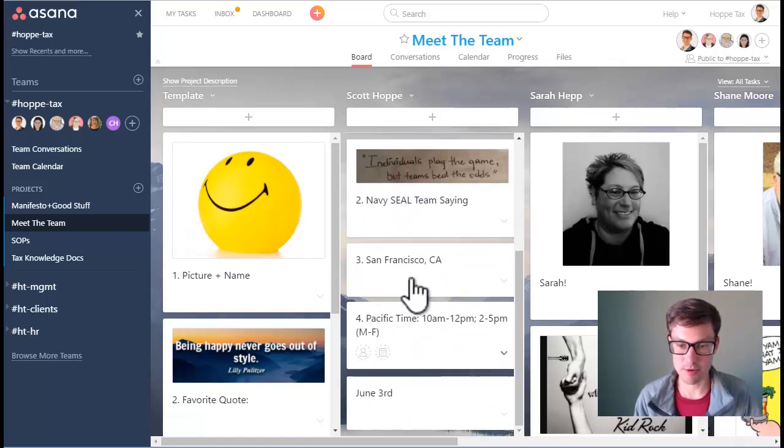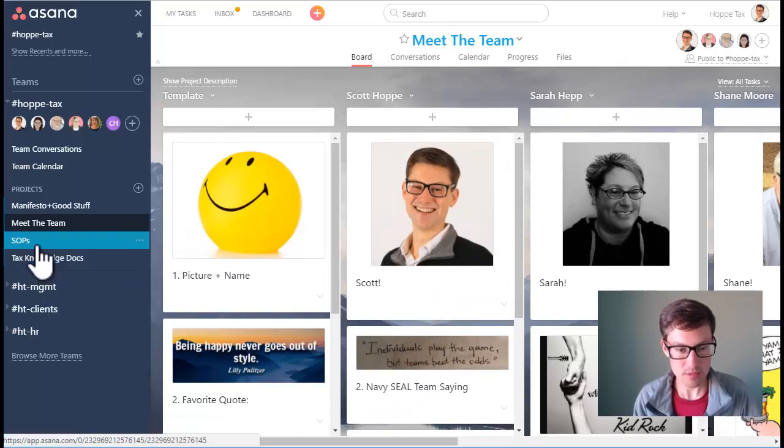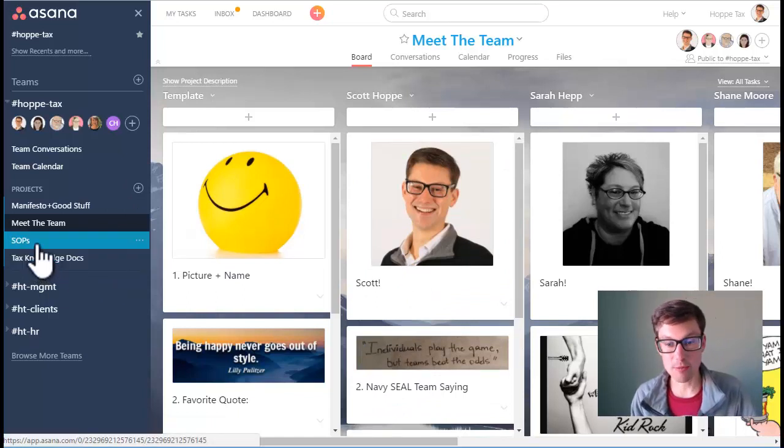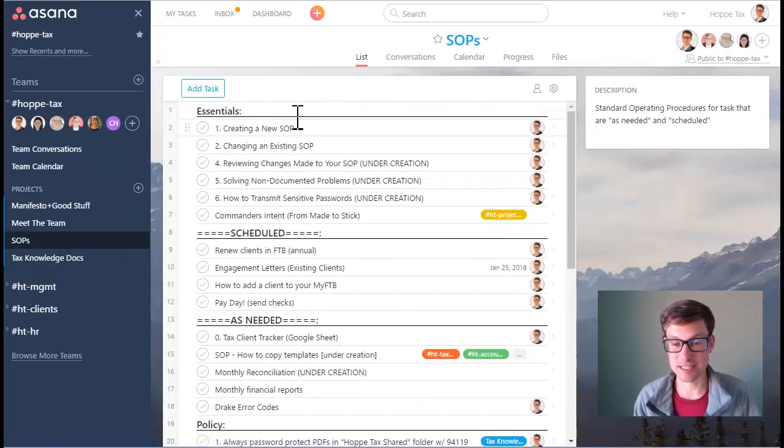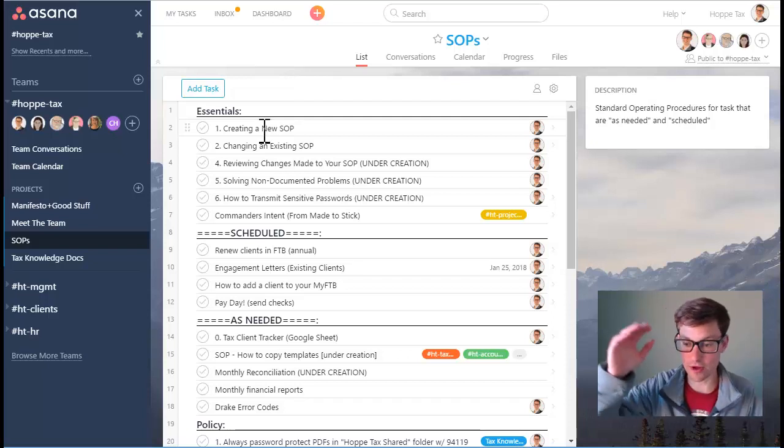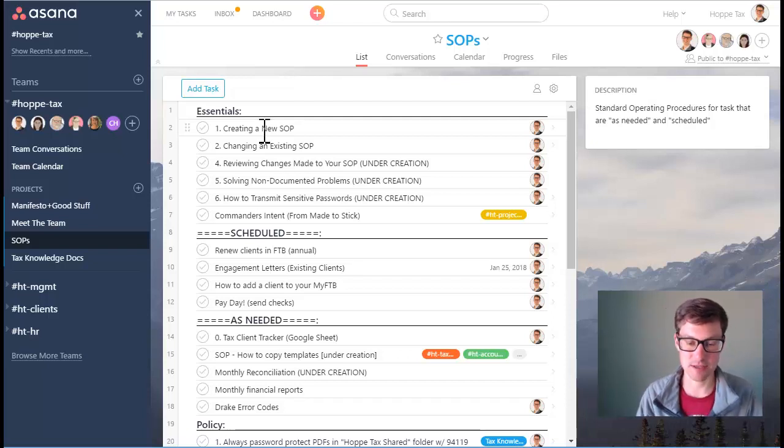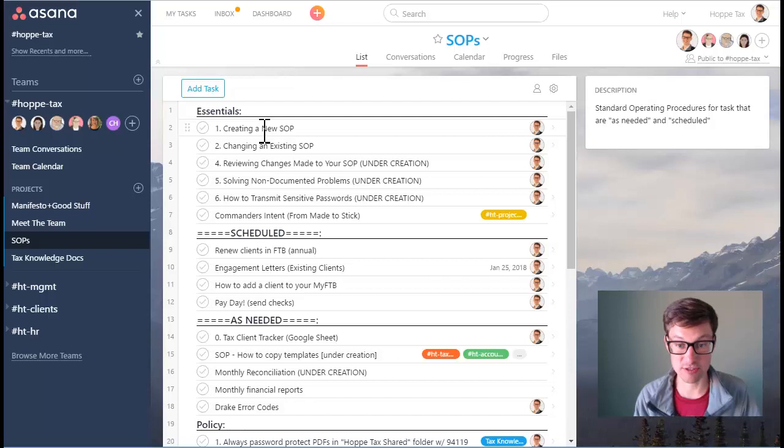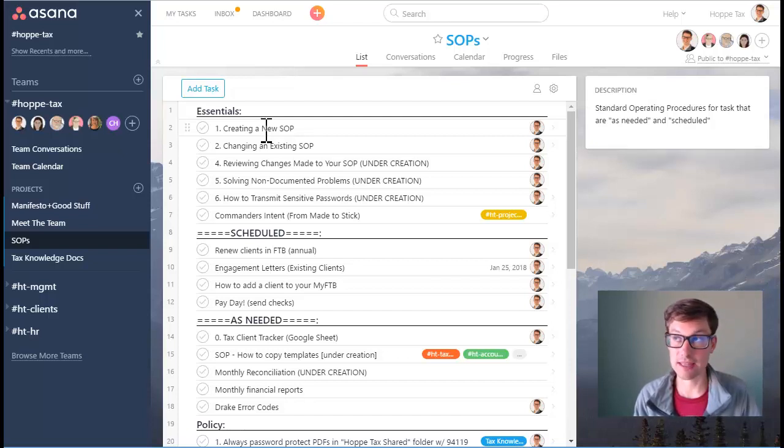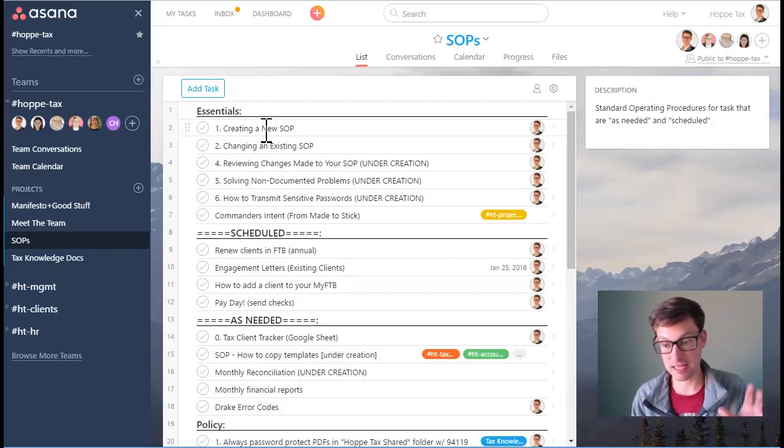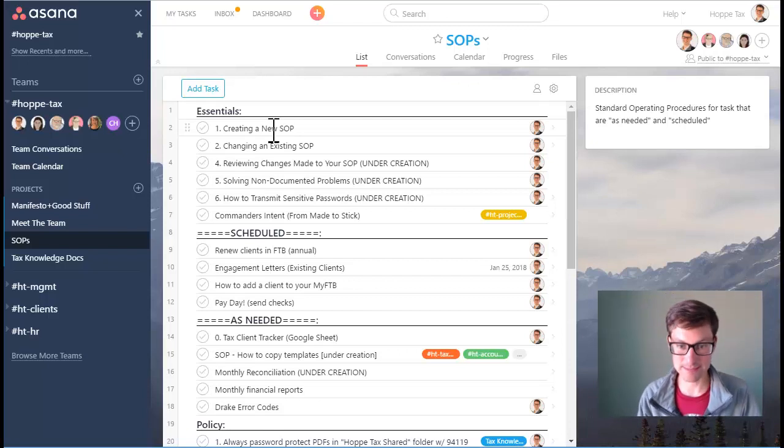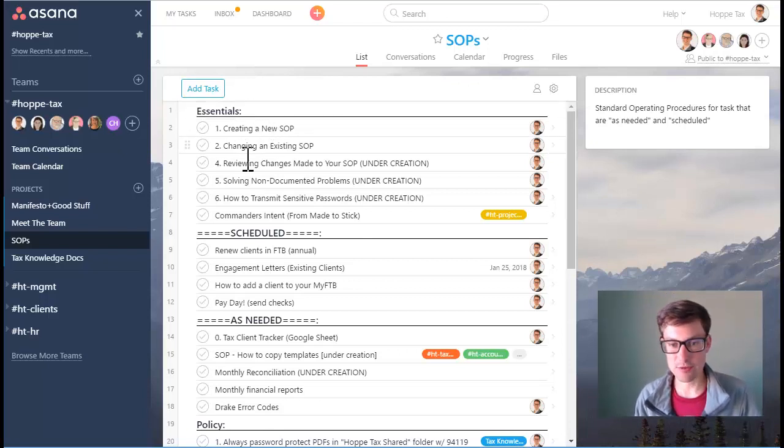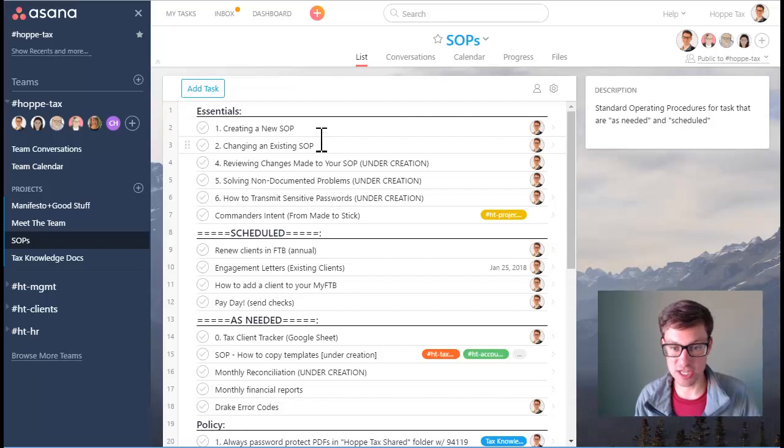Standard operating procedures are an absolutely essential piece for us because this is all the rules and how we do the steps of the procedures that we do, that way anyone that's coming in can see okay, this is how it's done. They can also have the opportunity to optimize the processes. We have a few essential items here: creating a new SOP, changing one, reviewing, etc. Some of this is under creation because we're still building it.